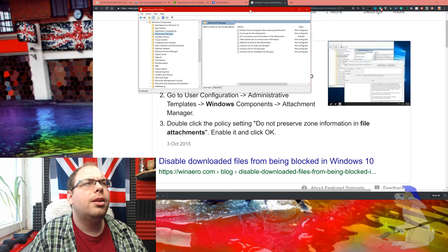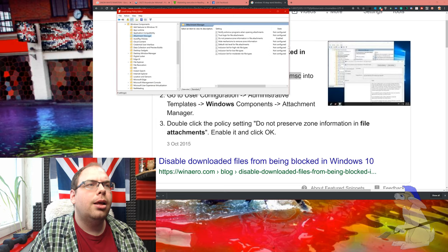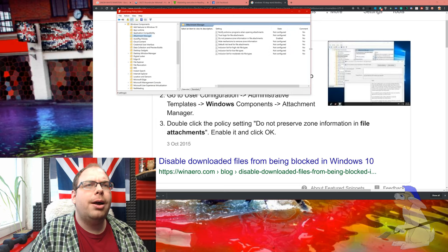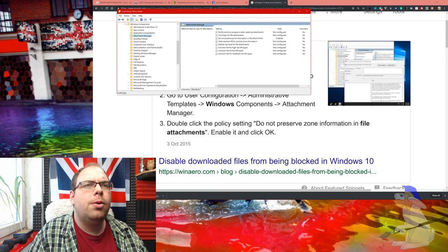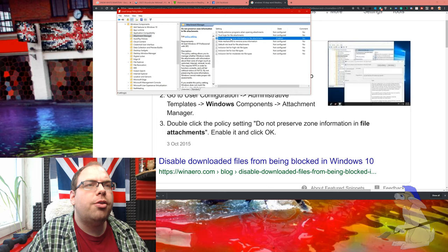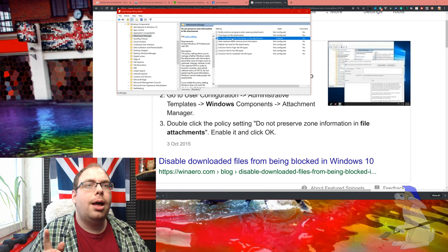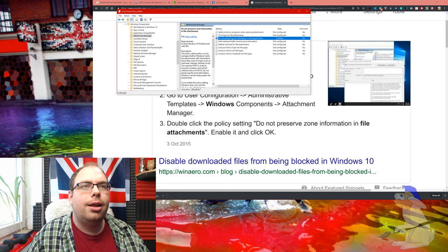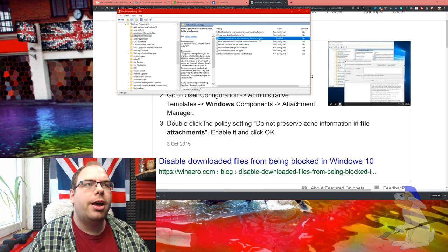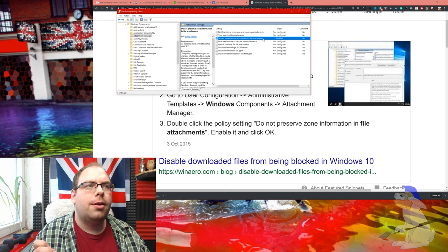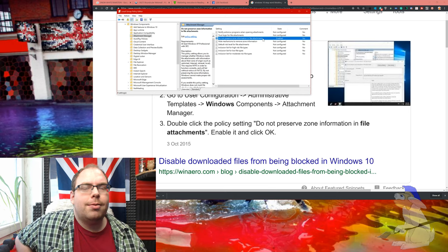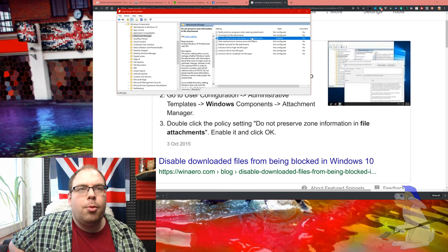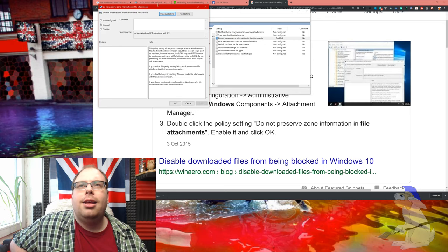Now you want to go to 'Do not preserve zone information in file attachments'. That sounds like a stupid name if you ask me, but you're going to double-click that.